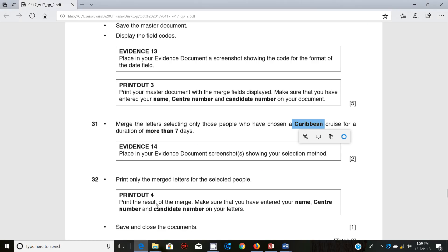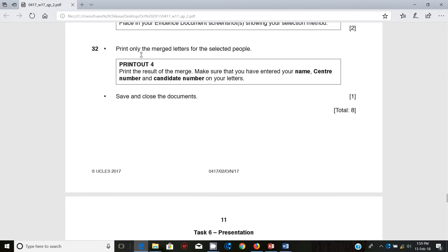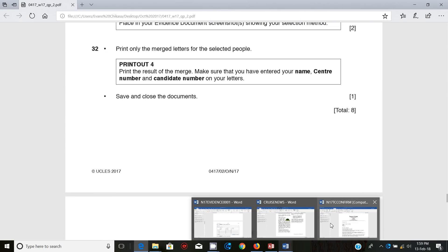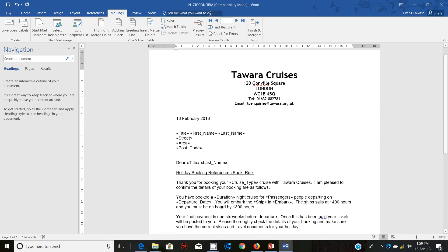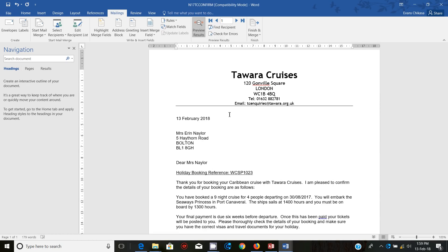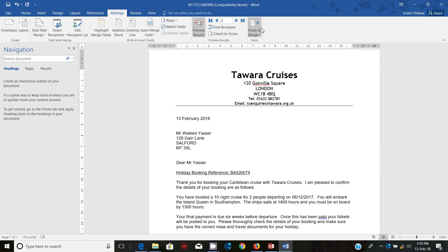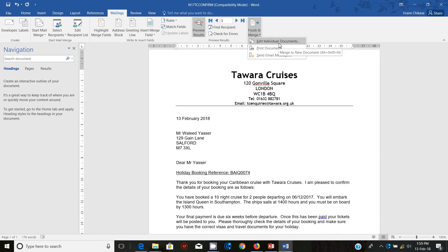Next step: print only the merged letters for the selected recipients. Go ahead and print the merged letters. Preview results if you want — you can check that there are three records. Then Finish and Merge. You can print directly or you can merge to individual letters and then print them.